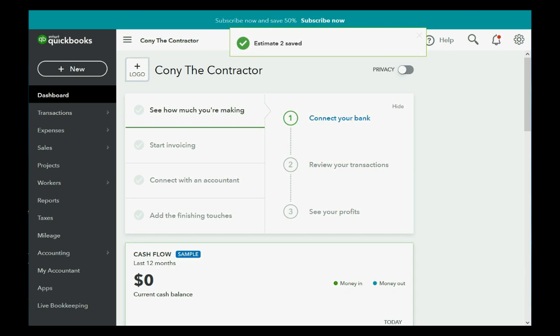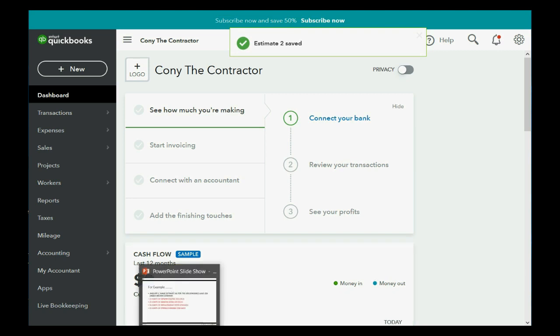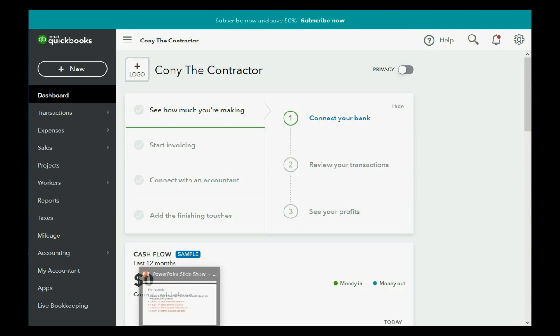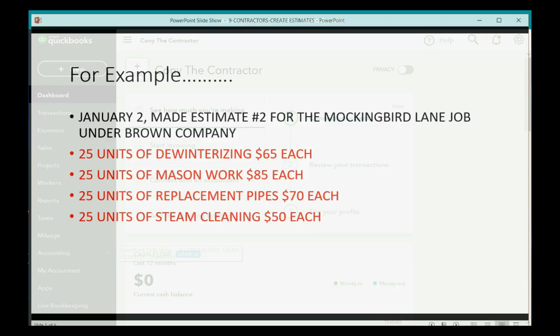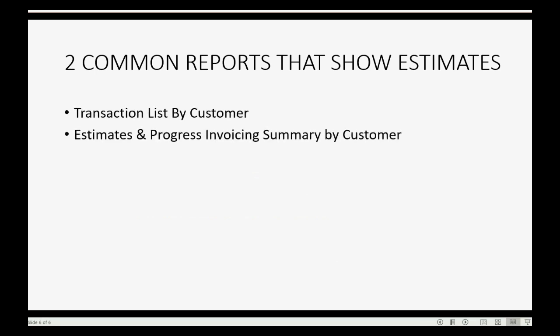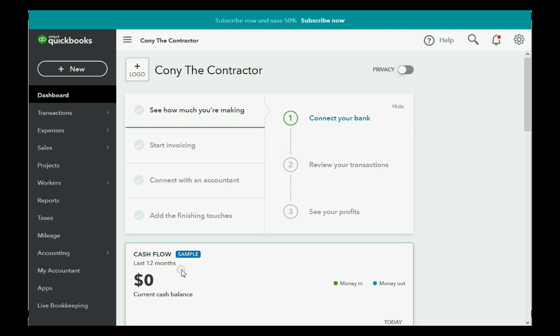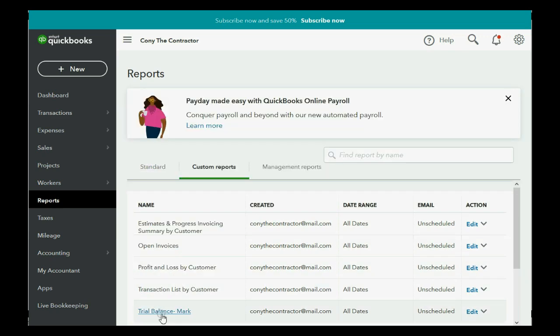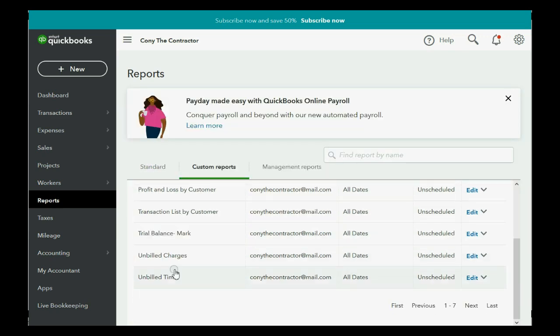And now, let's check the results of the estimates on the reports that show only the estimates. So, there are two common reports that show the estimates. The transaction list by customer, as well as the estimates and progress invoice summary by customer. Now, both of those reports are in our custom report list that we set up in a previous video. So, we click reports.